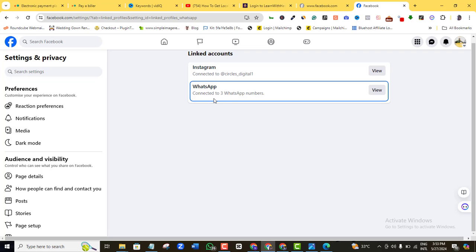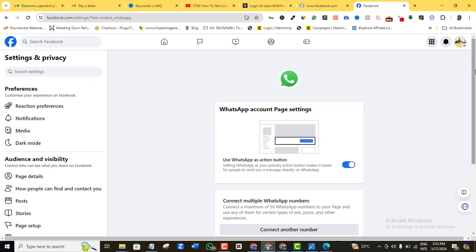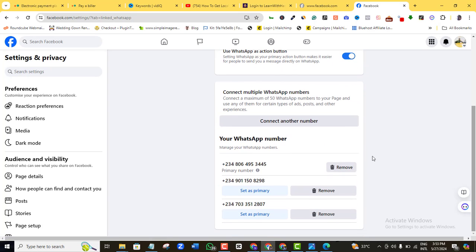It's going to bring me here. As you can see, it's telling me that I already have three WhatsApp numbers connected to this particular Facebook page. If I view this, I'll be able to see all the WhatsApp contacts — you can see them, there are three. This is my primary number and these are the other secondary numbers that I have here. I can remove them if I want to.